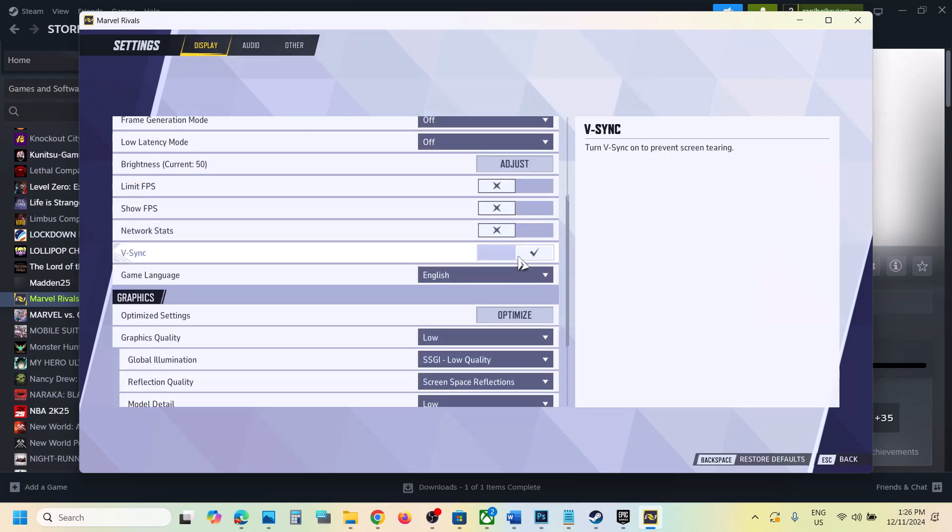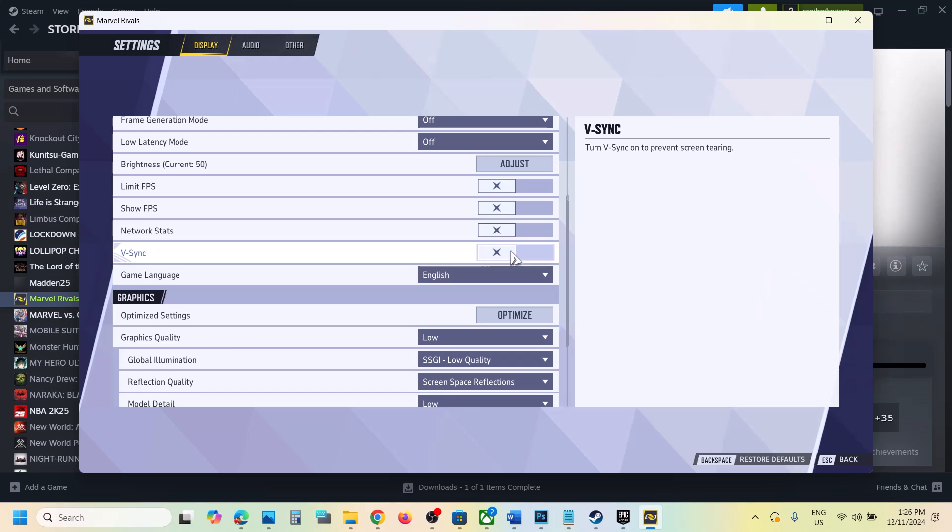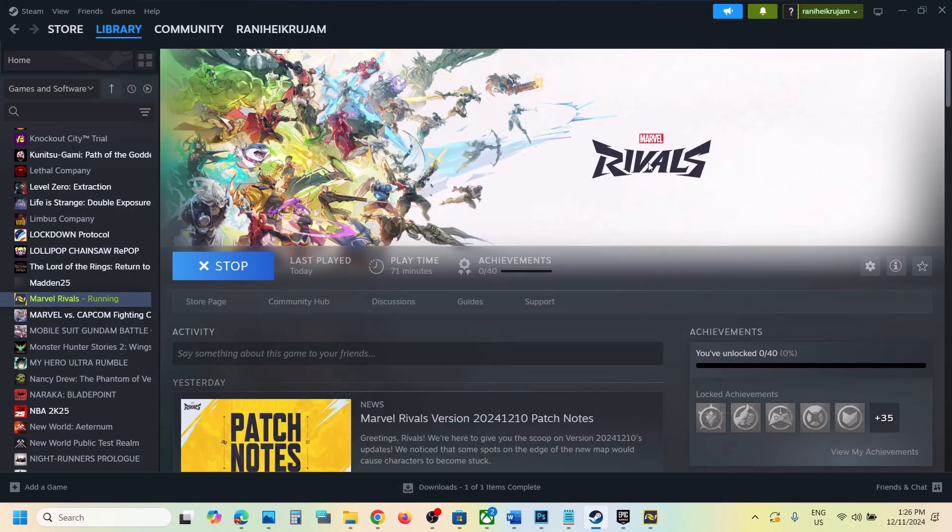Also disable G-Sync. So if this is on, you can turn off G-Sync, apply the settings and then check. If G-Sync is already off, you can turn it on and then apply and then check. Check which one is working fine for you.